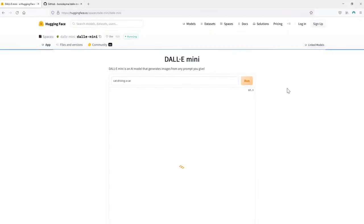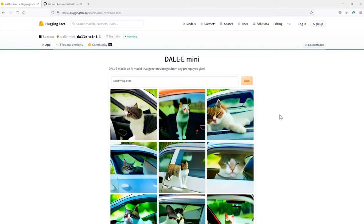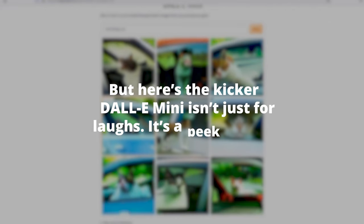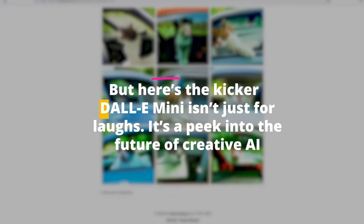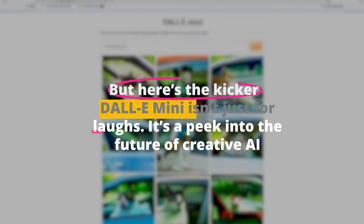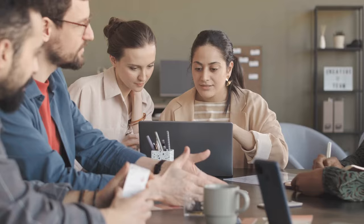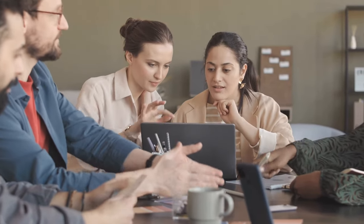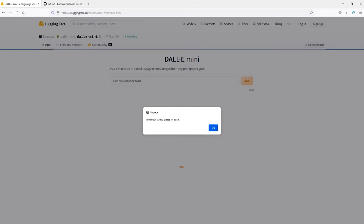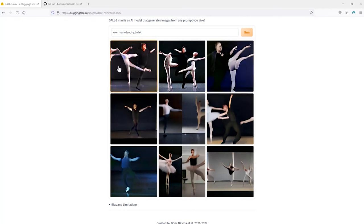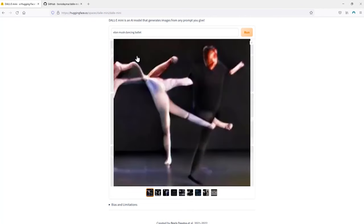This tool is perfect for sparking creativity or simply having a laugh at some of the unexpected images it generates. But here's the kicker - Dolly Mini isn't just for laughs. It's a peek into the future of creative AI. Educators use it to inspire creativity in students, while digital marketers find it a goldmine for generating unique content ideas. The simplicity of Dolly Mini means anyone can use it. You don't need to be a tech wizard.